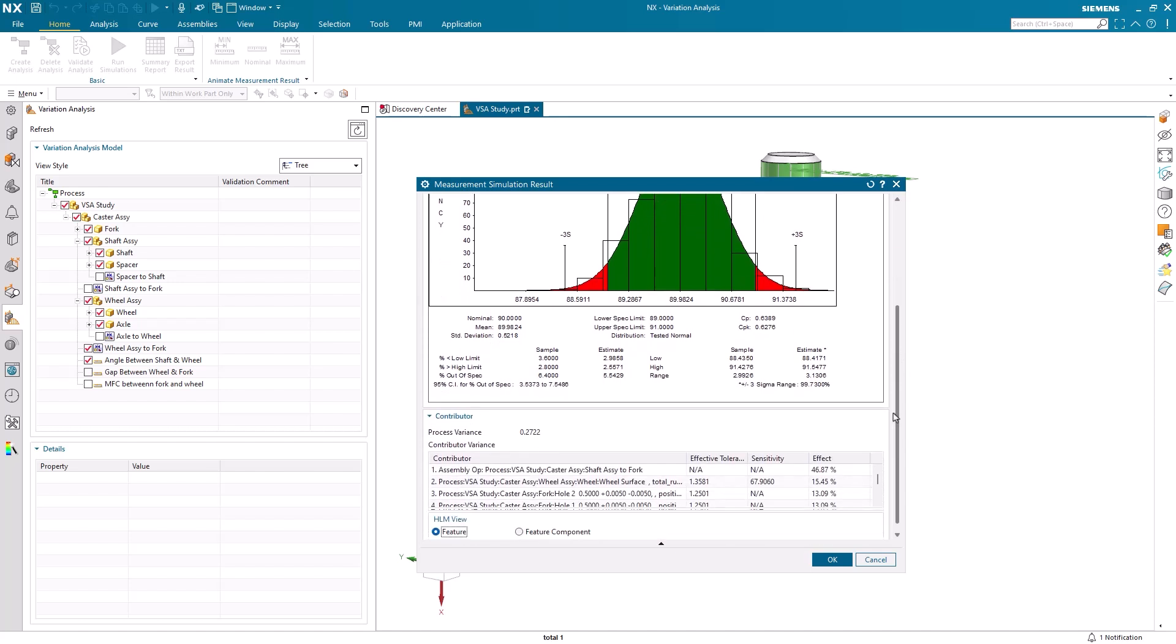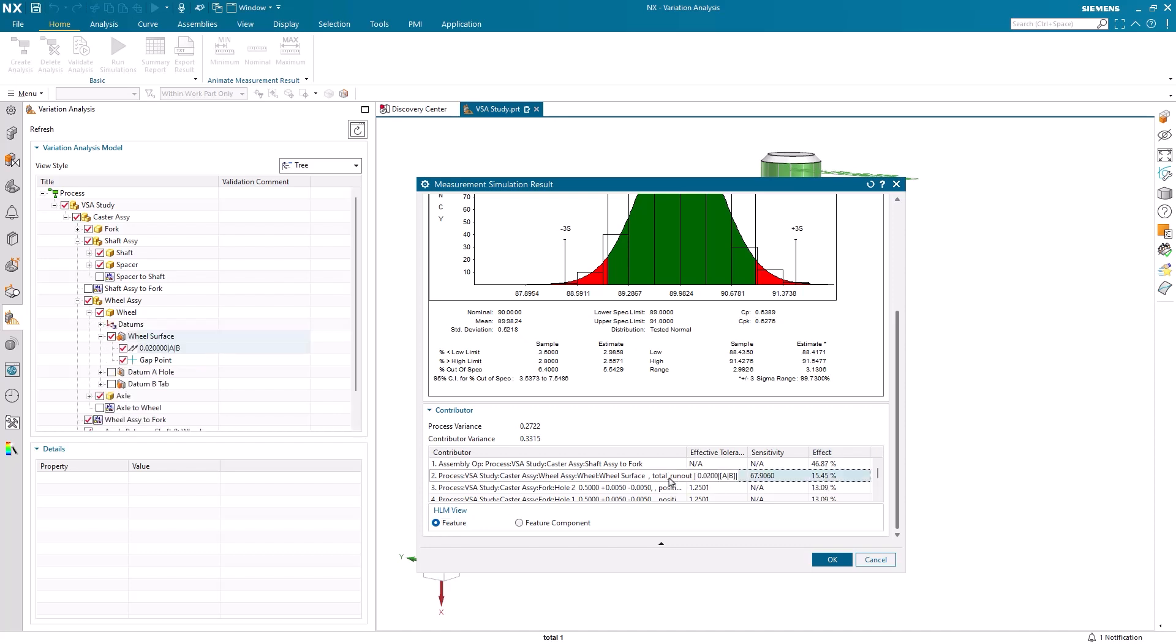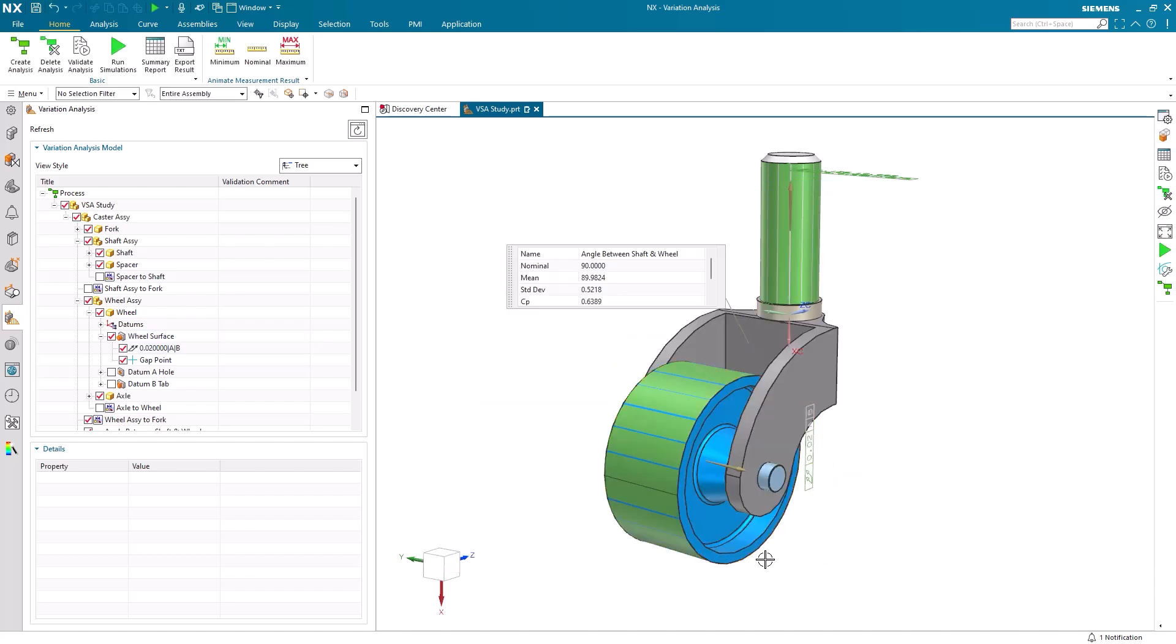One other important aspect of the simulation result window is the contributor section found at the bottom. Here we can see how much each component intolerance impacts the final outcome for statistical analysis. If we find a value we would like to change, selecting it in the simulation result window will also highlight it within the navigator.